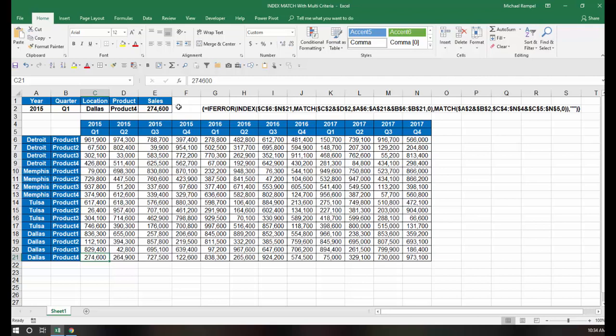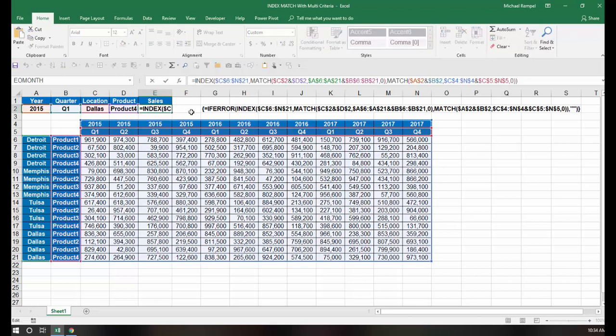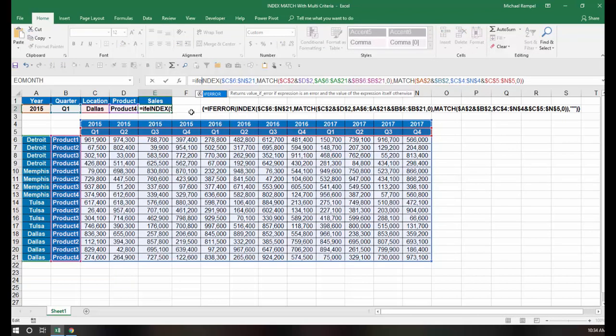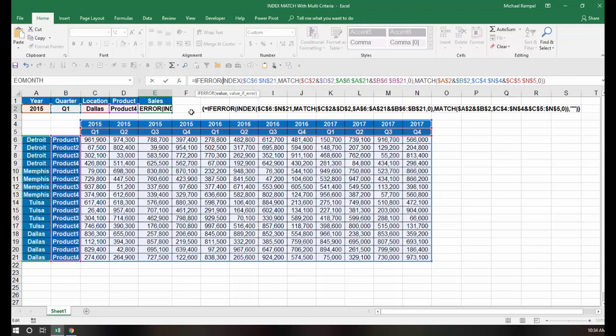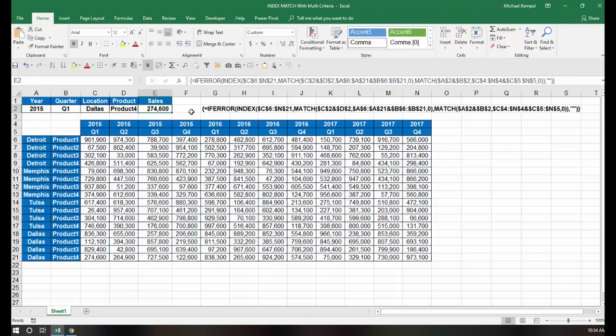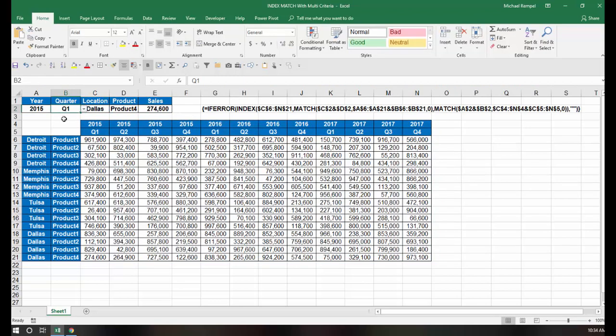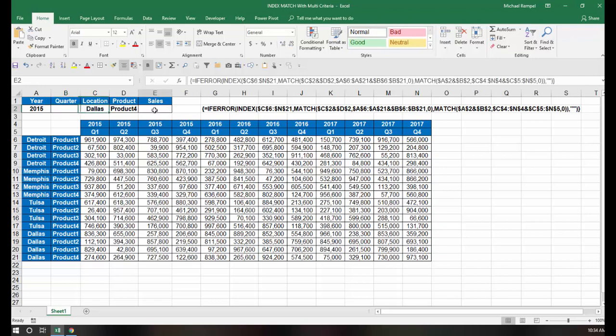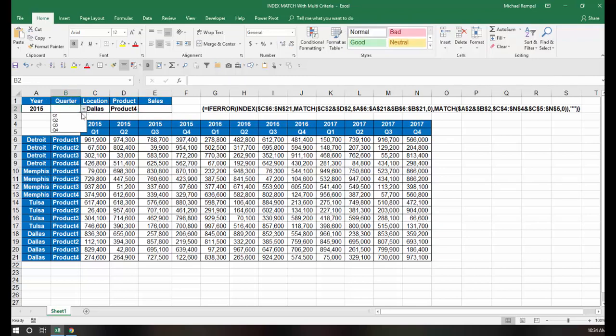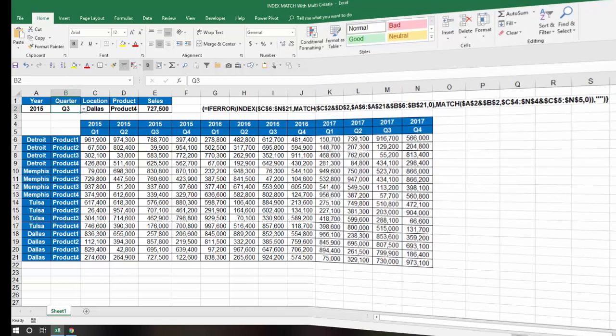The only other thing I might want to do is I'm going to wrap this in an if error function, go to the end, comma, I'll just put double quotes to give me a blank, and again, I have to hit control shift enter, and this way, if one of these is not chosen, I just get a blank here rather than an error. I can choose, again, any quarter, any year, any of those combinations, and Excel will pull the correct value from my range, and that's how easy that is to do in Excel.